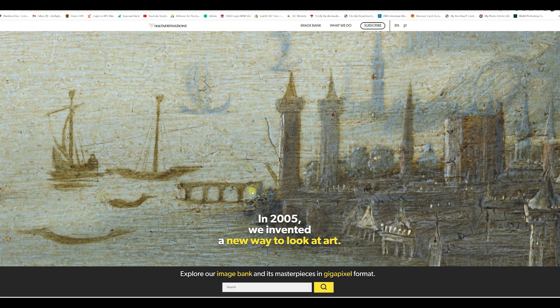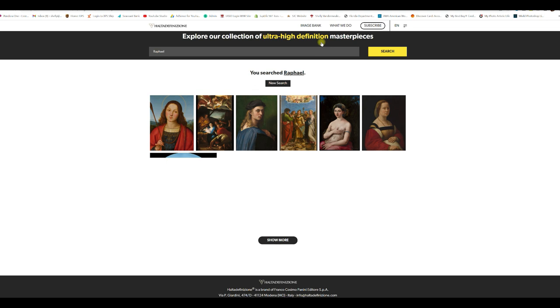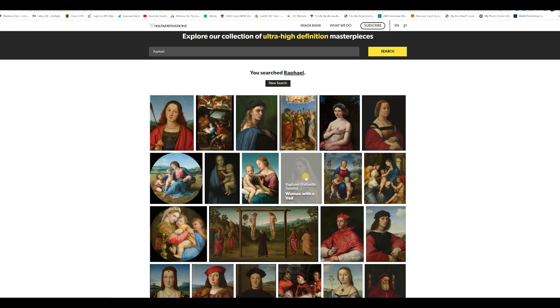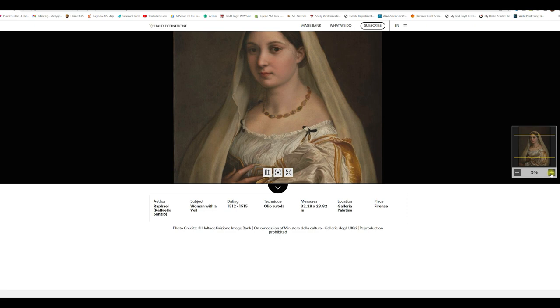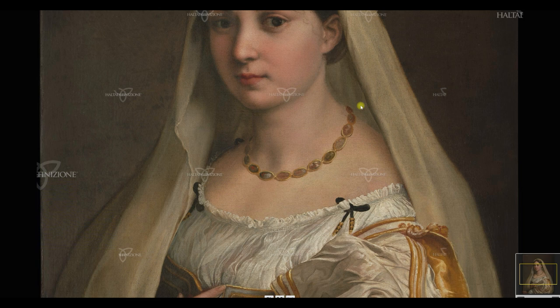Let's jump in here and find something to look at. I have been really interested in Raphael. So you type in the master painter that you want to check out. Here are the works that they have by Raphael. Let's grab one of these and get a closer look. It's a beautiful portrait of a woman with a veil. So you click on it. This is what comes up. I see here that we're at a 4% view. Let's go full screen. They do have their watermark on it but we can work with that.